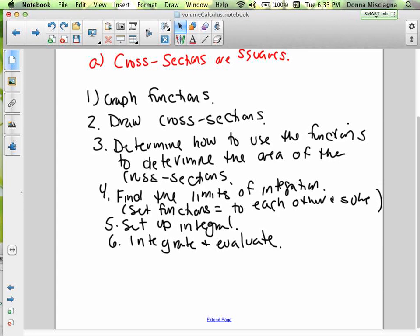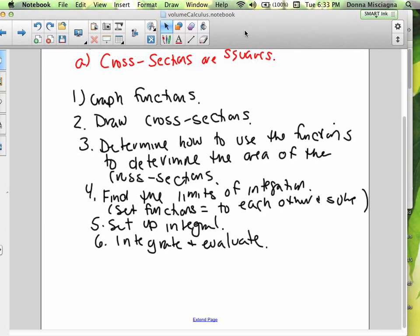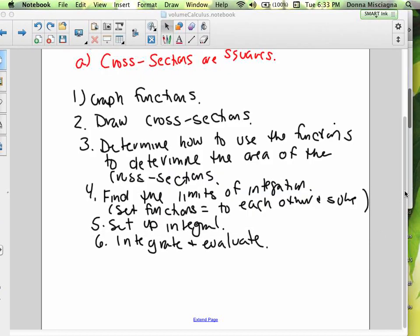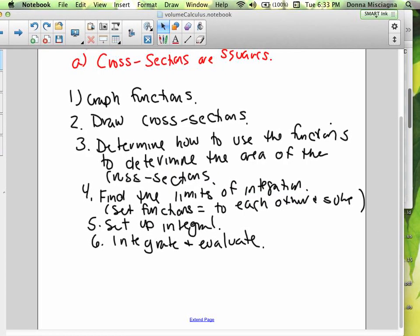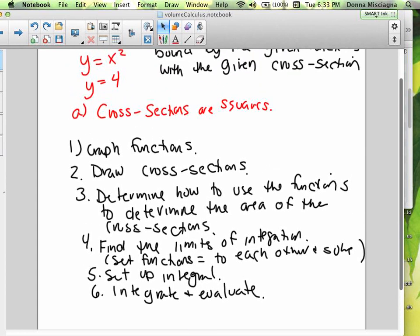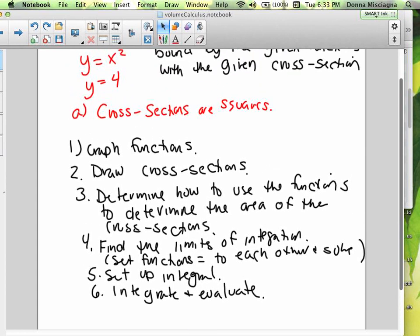Your functions are y equals x² and y equals 4 — graph them, and your cross-sections are squares. After you've watched this, complete the closing and have me check it. If you have any questions, let me know. Hope you enjoyed the podcast — bye!